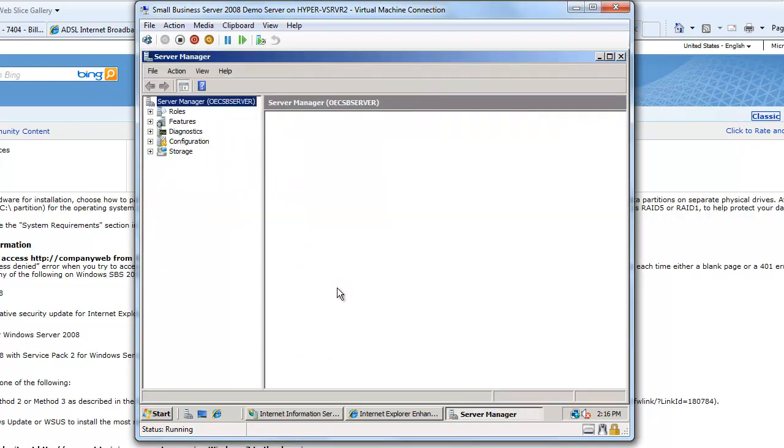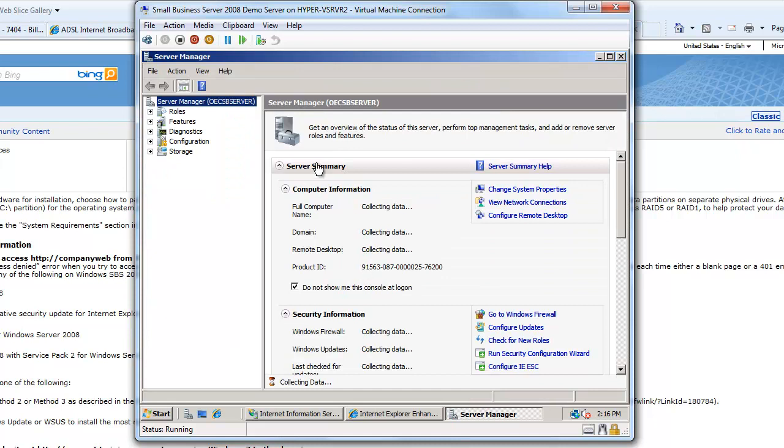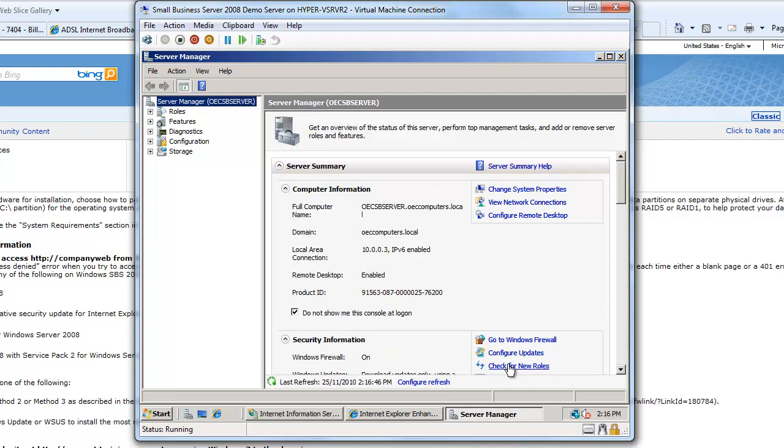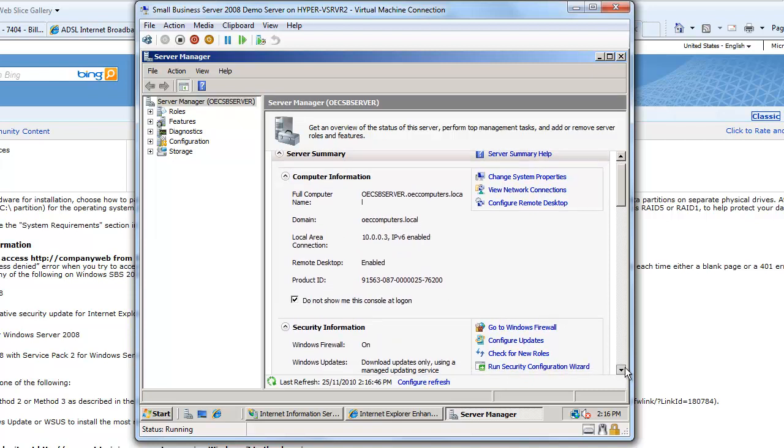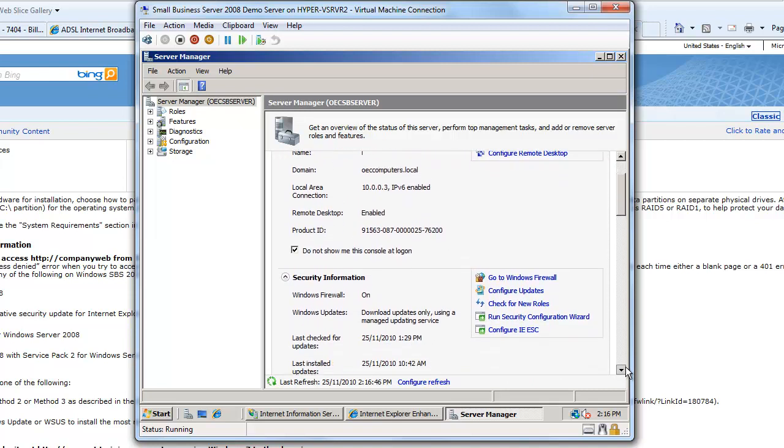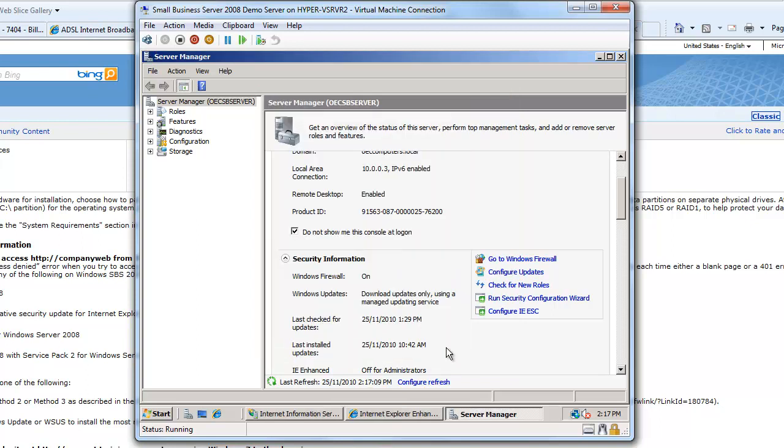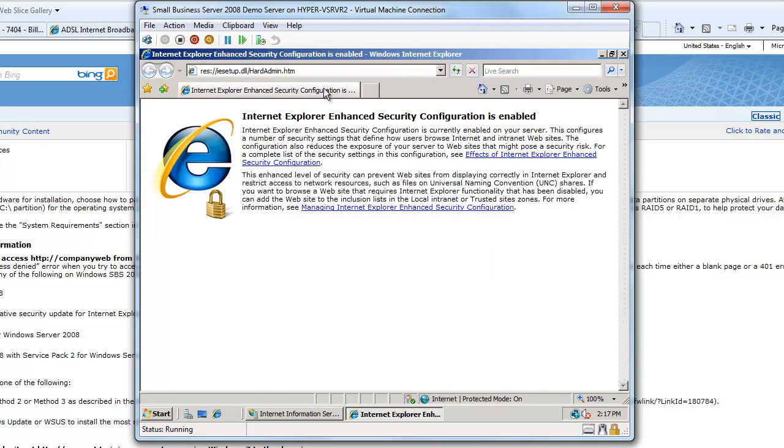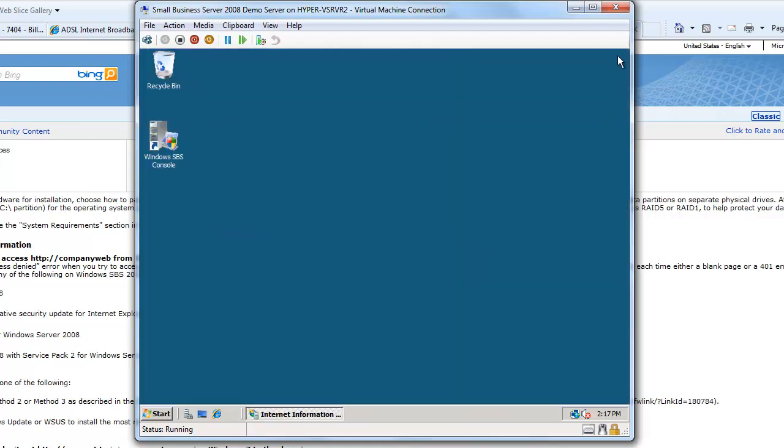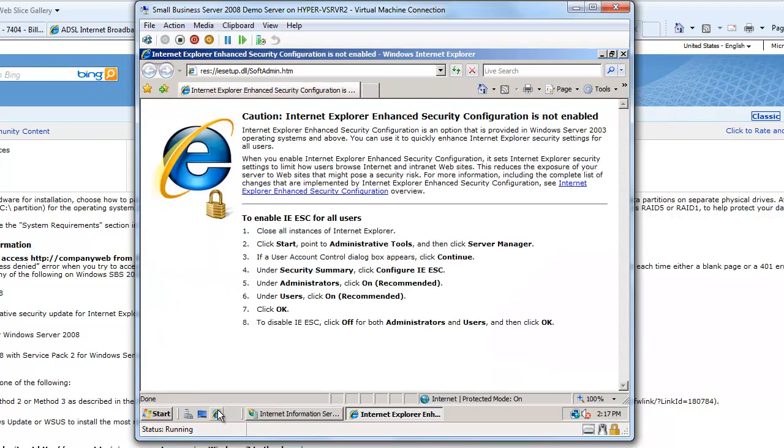That's going to launch my Windows Server manager and you can see first thing I get for this server there's an option here which is Configure IE ESC. So I'm going to click on there and I'm going to say for administrators that's off and for users I can leave it on but I know what I'm doing. So I'm going to leave that set to off and I know there's nobody else going to be accessing this server except me. So I'll say OK to that. That's now done and what will happen now is when I open up Internet Explorer, it's now telling me that it's not enabled which is fine.